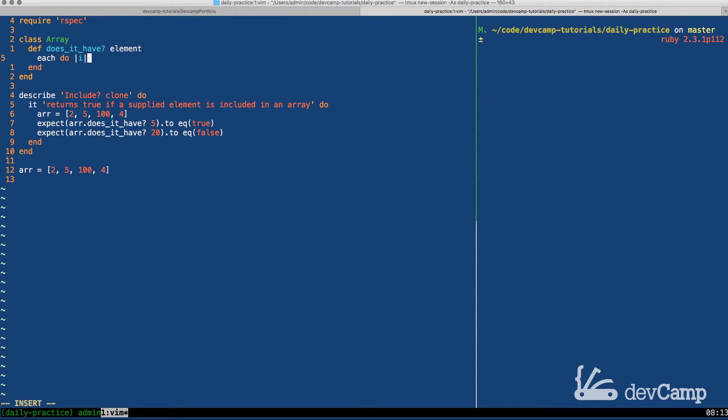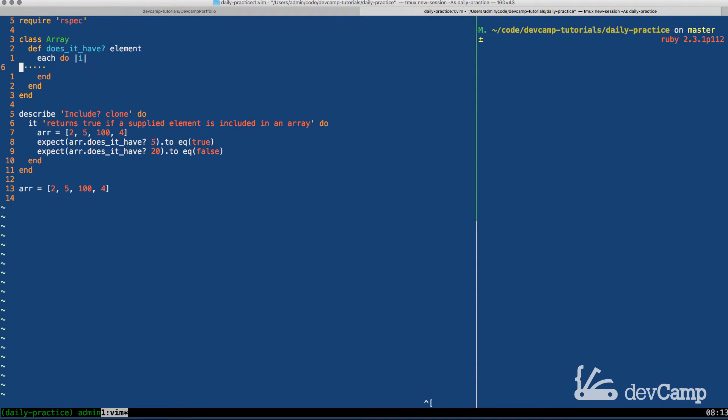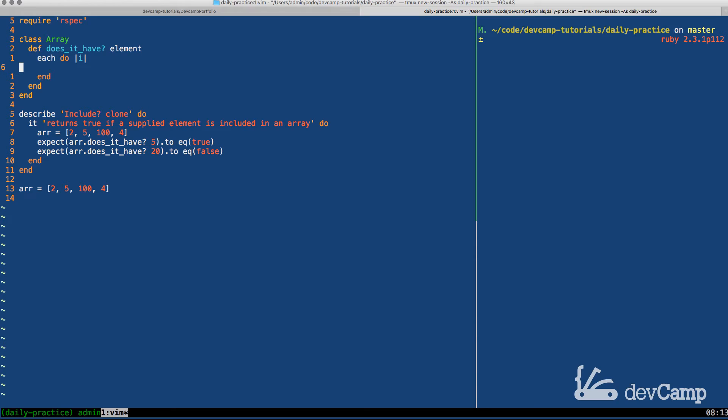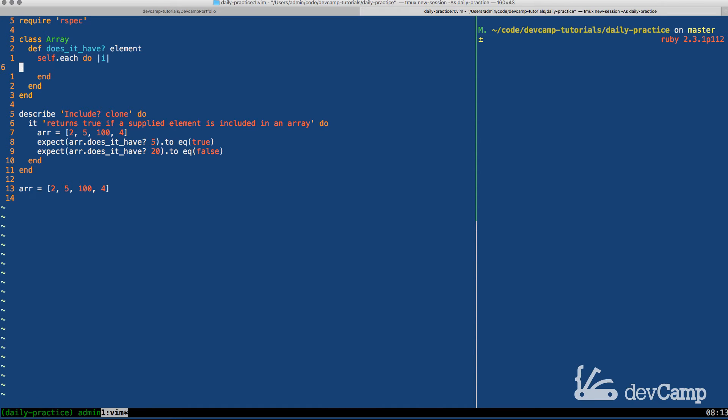You could call it anything you want. One thing just to reiterate, because we opened up the array class, when I say each I don't have to say some array.each. If you're used to Rails development this syntax may look a little bit weird to you because I'm calling each and it almost looks like I'm calling each on nothing. But because of the way Ruby works, especially in newer versions of Ruby, if you call a method like each it assumes that you're calling it on self.